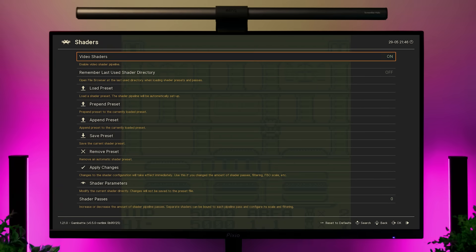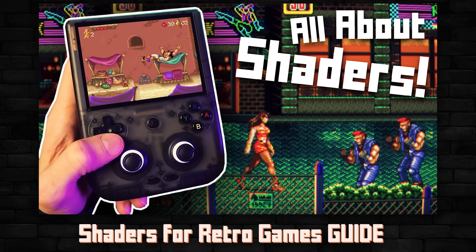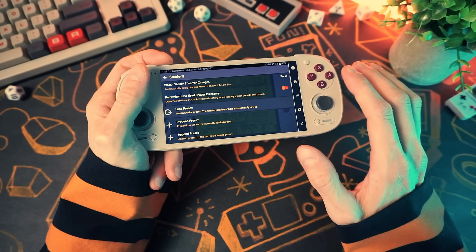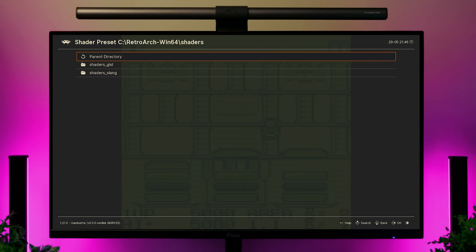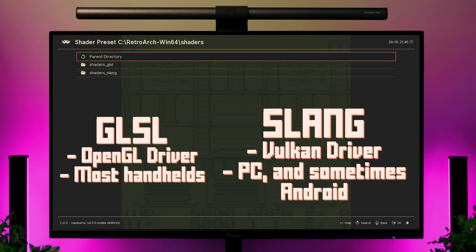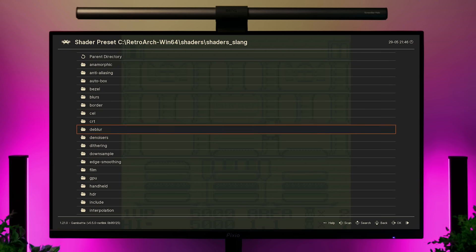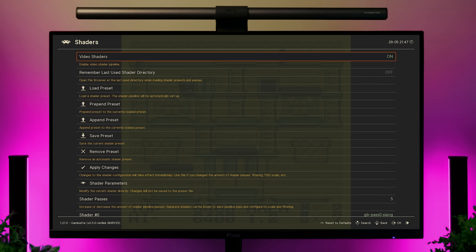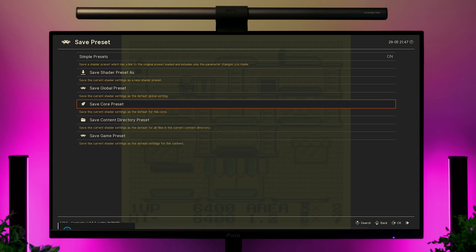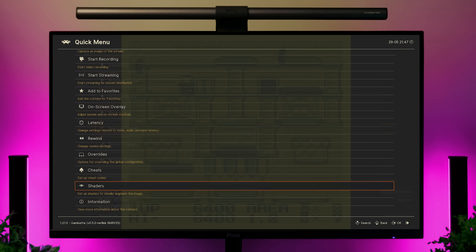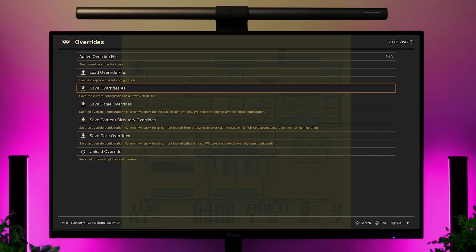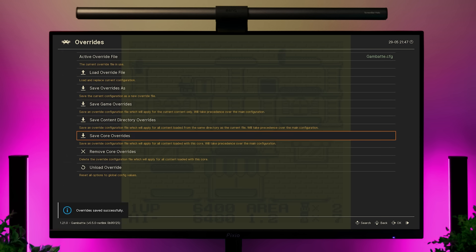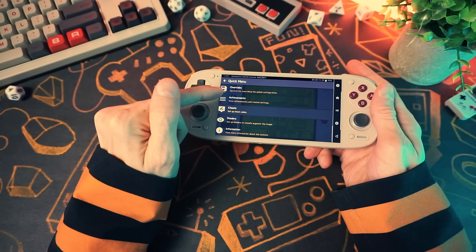The last section is shaders — I made a full video about shaders, so check that out for a complete guide. The short version: turn on shaders and go to load preset. Depending on your system, you'll use either GLSL or slang shaders based on your video driver — on PC it defaults to slang. Pick your preset, then go back to the main shaders menu and save the core preset. Remember: for shaders, you need to save in both the shaders menu and the core override — that's just a quirky RetroArch-specific thing.